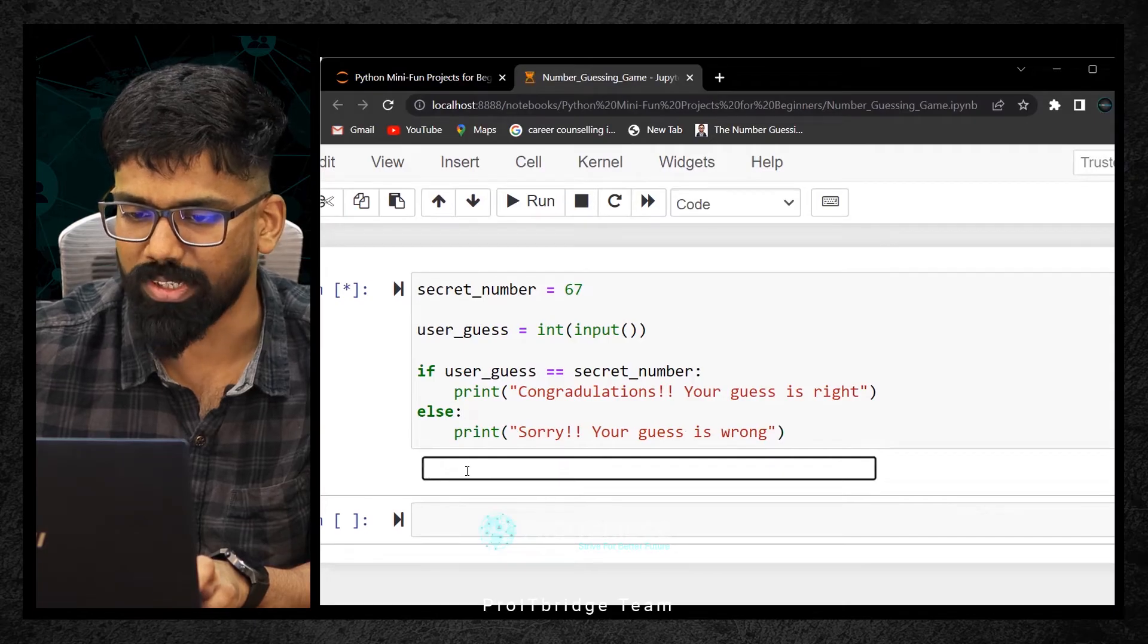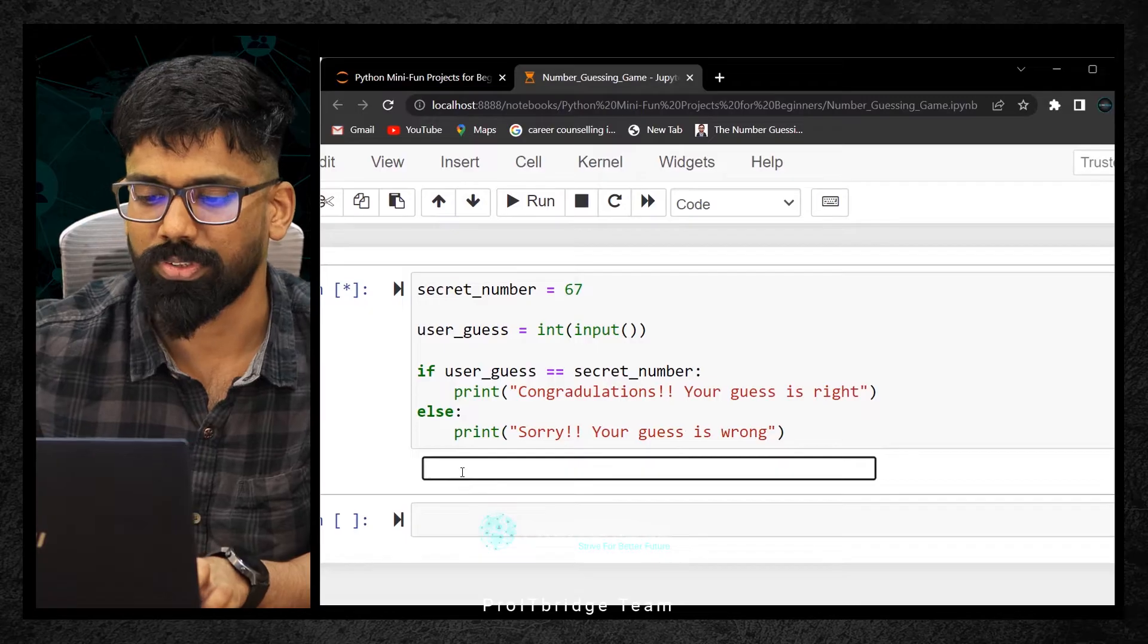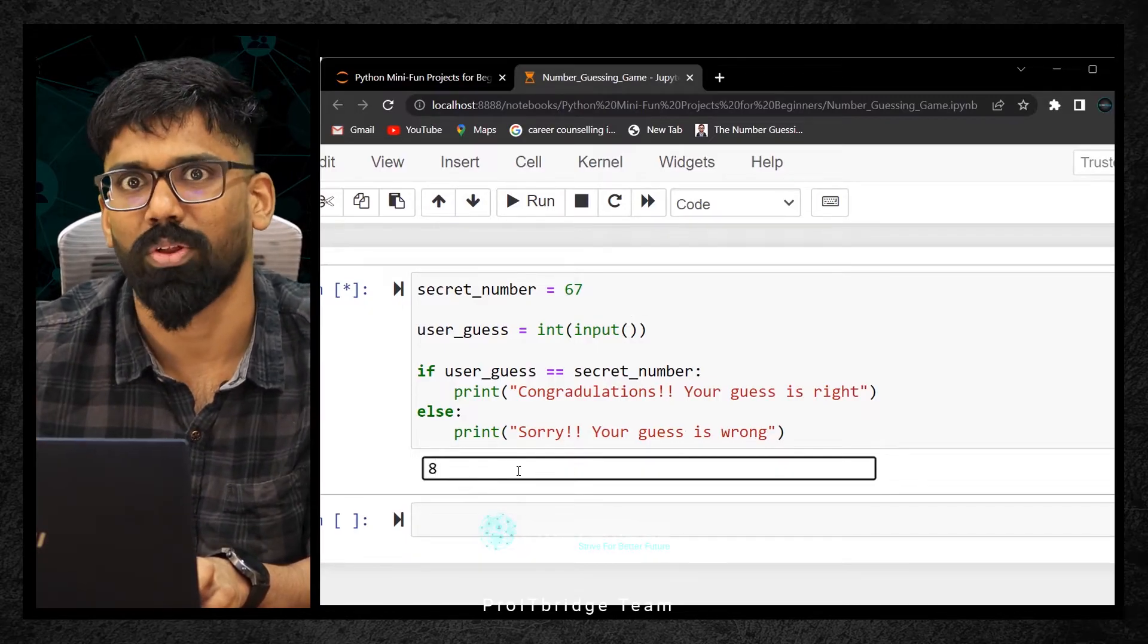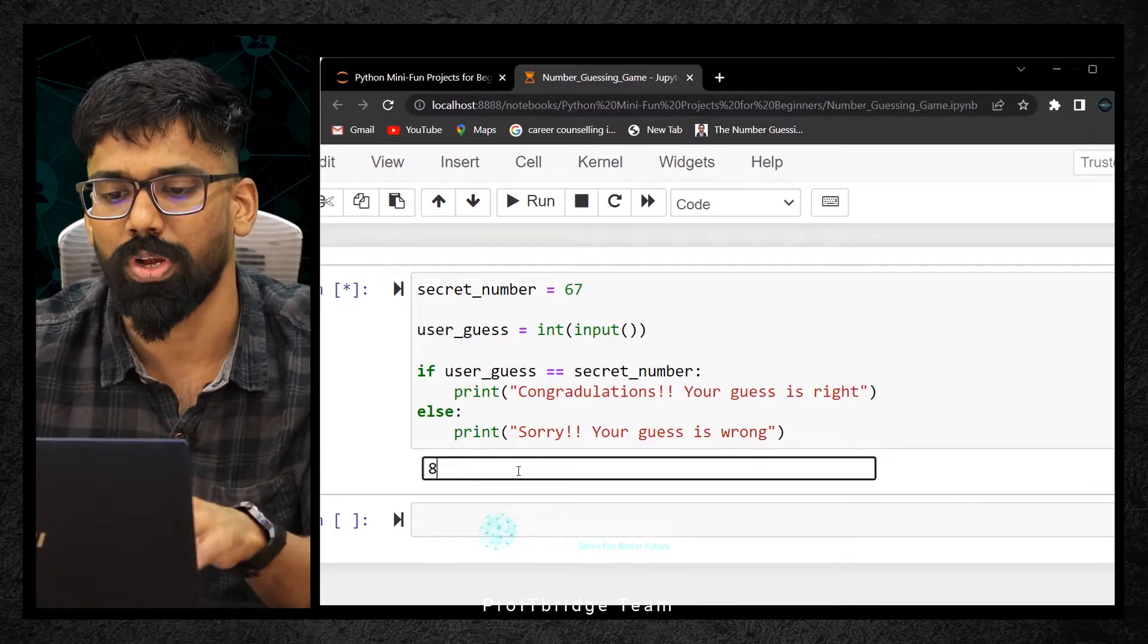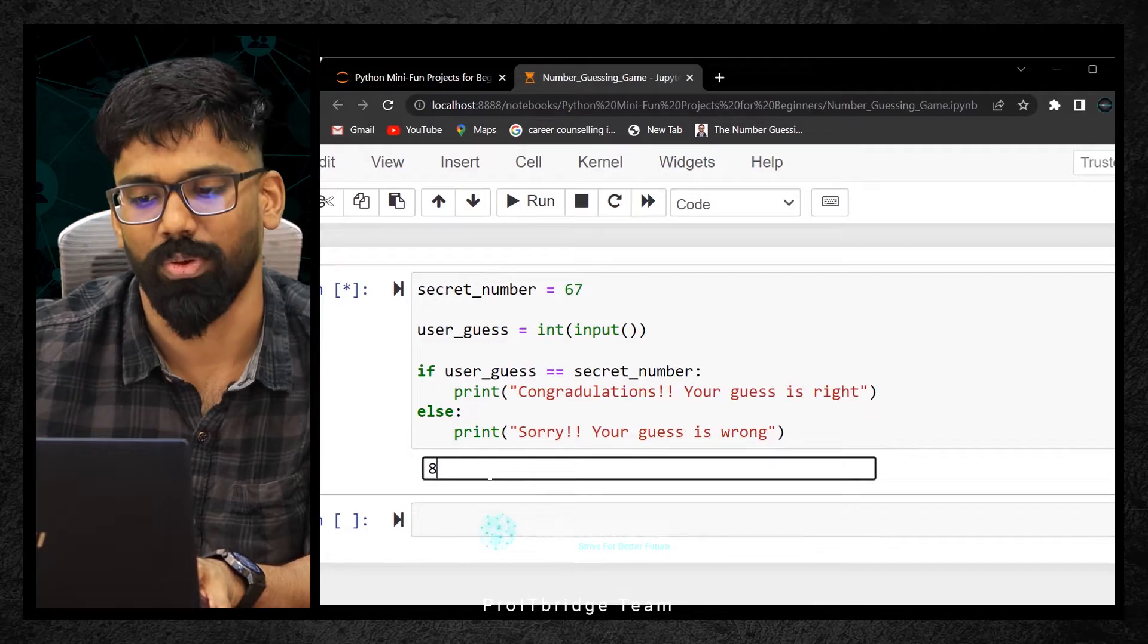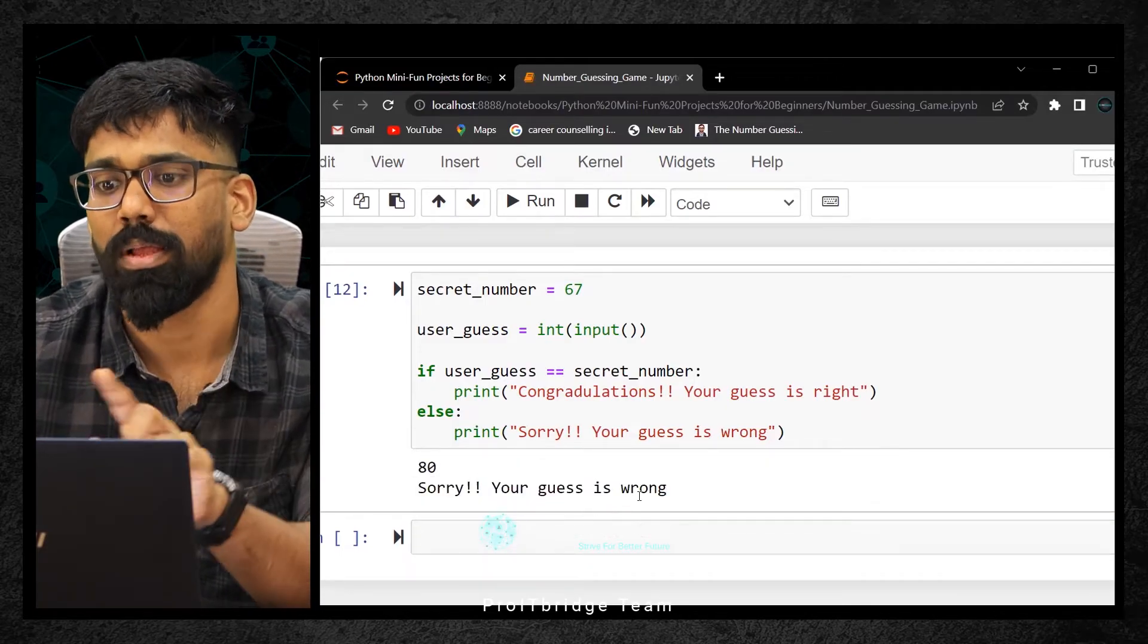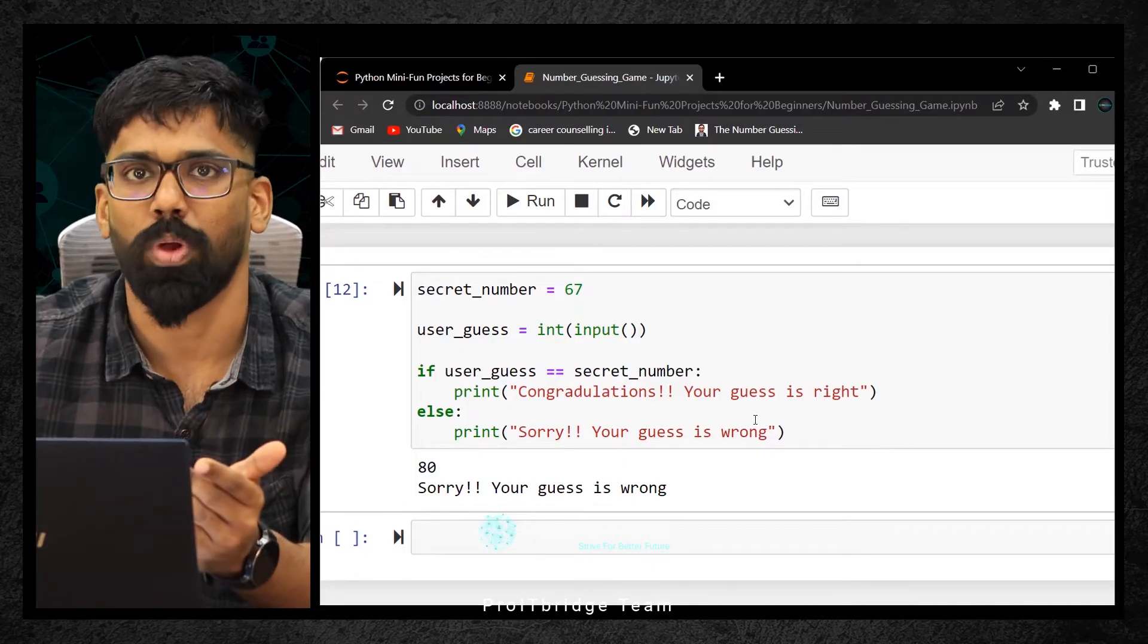In the Funbrain website, it asked a number. In the same way, I'm going to guess a number like 80. Sorry, your guess is wrong. There we got seven tries, but here I just tried it for only one time. Let's increase the complexity one by one.